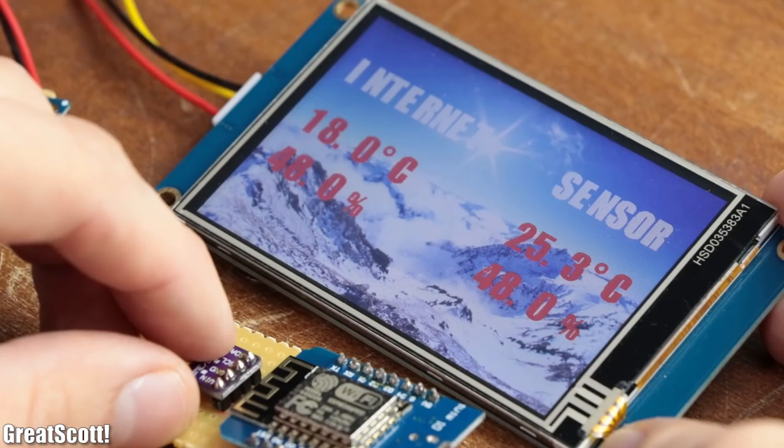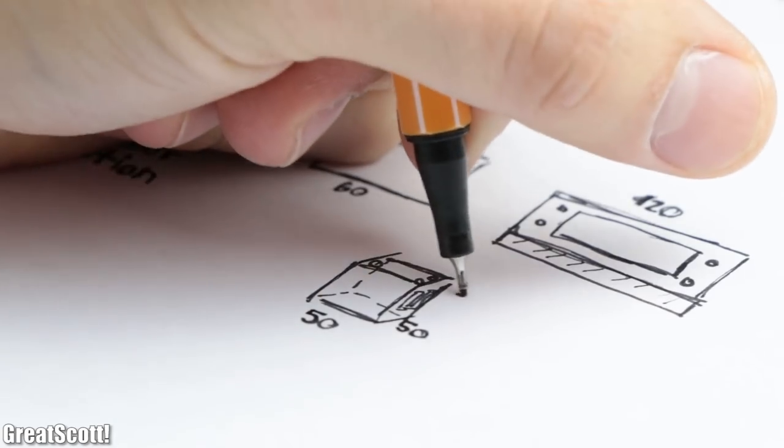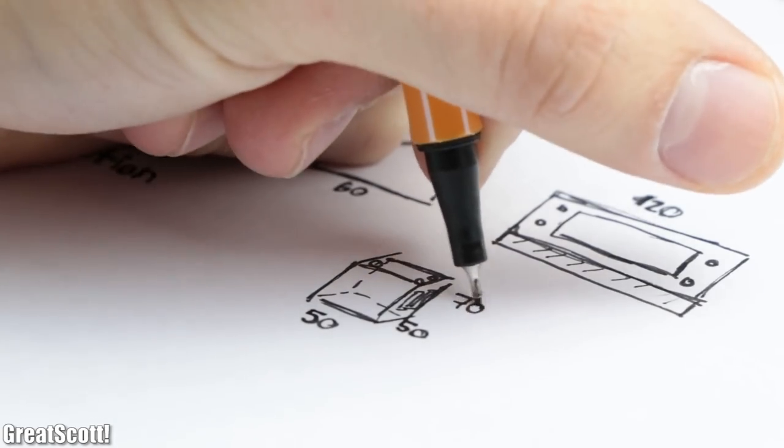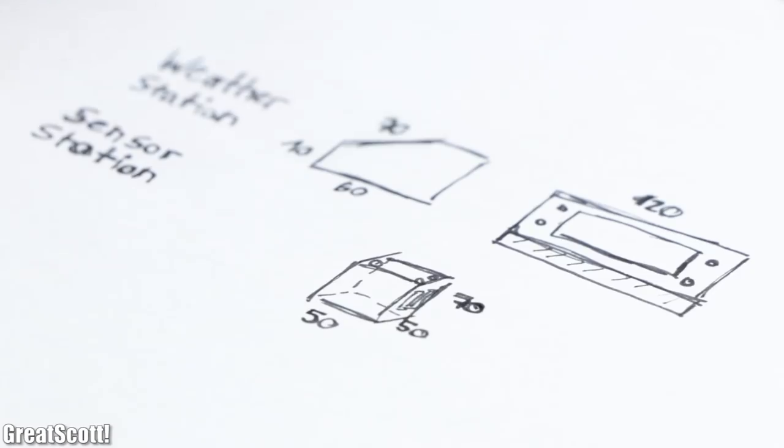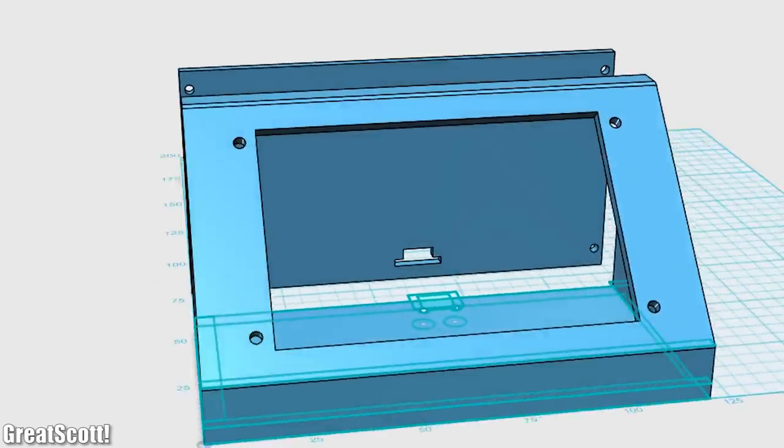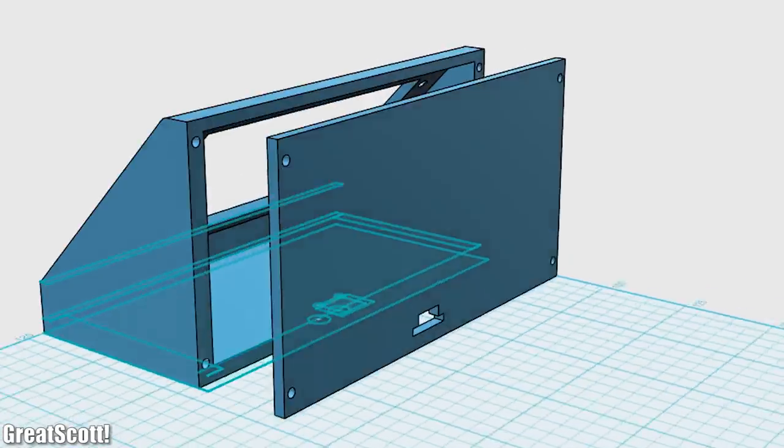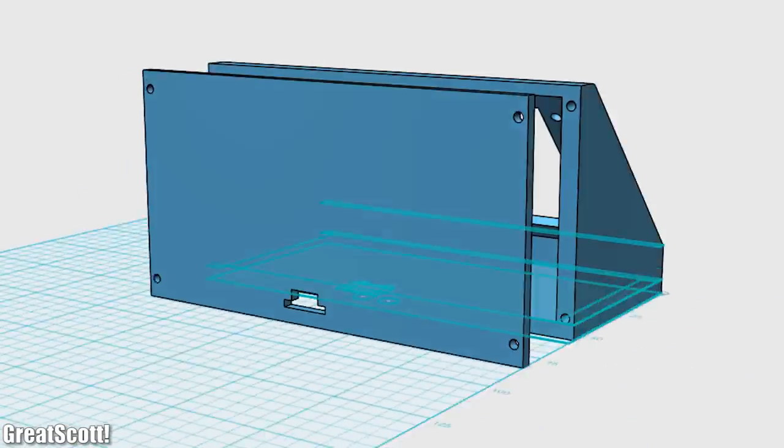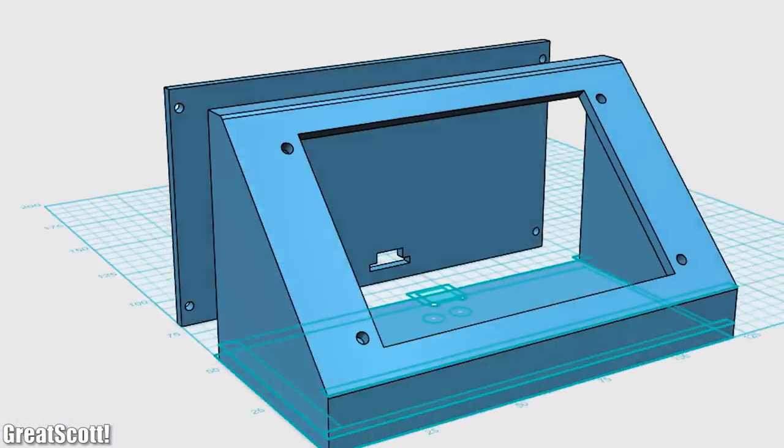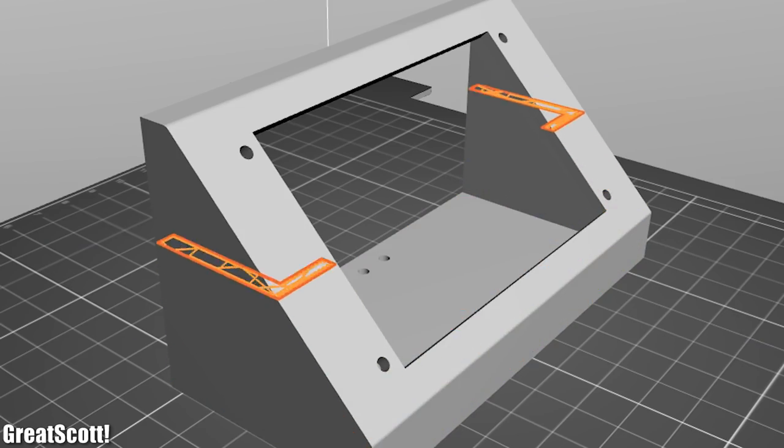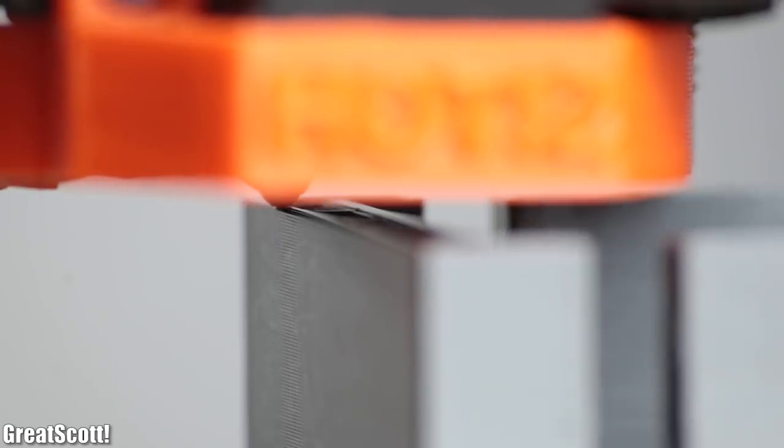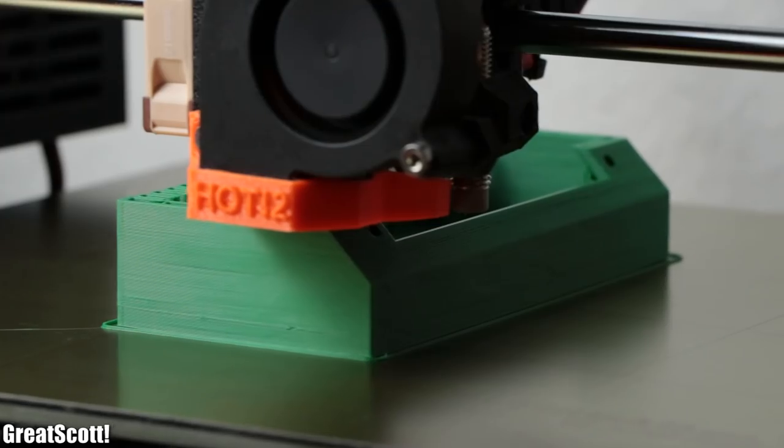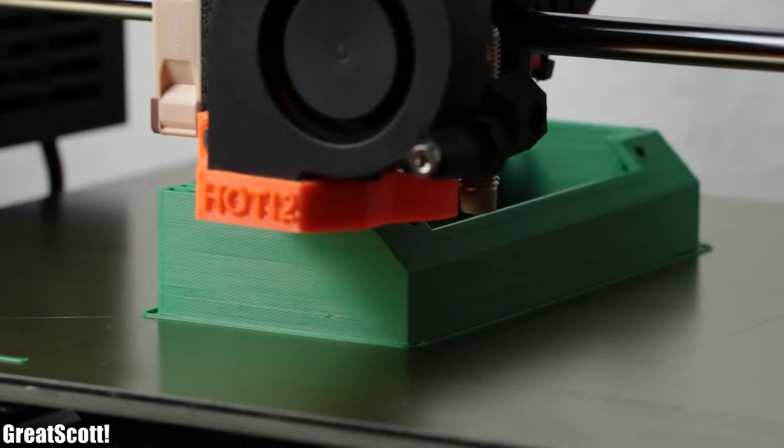For the finishing touch, I designed an enclosure for the stations on paper and then rebuilt the design in 3D with the Onshape 3D design software. After then slicing the four required parts, I 3D printed them, which all in all took around 12 hours.